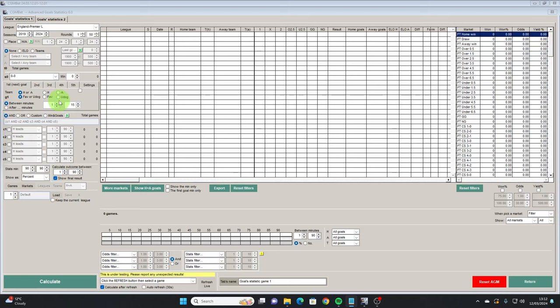Firstly we'll take a run through all the options down the left. League is self-explanatory as this is the league or leagues that you will be working with. We'll change this to the English Championship. Seasons determines the games that you are going to load into AGS. 2019 means the 2018-19 season and 2024 is the 23-24 season. Bearing in mind that not all leagues have data going back this far — in theory you could go back to 2005, but would you really want to rely on almost 20-year-old data? I would advise not.